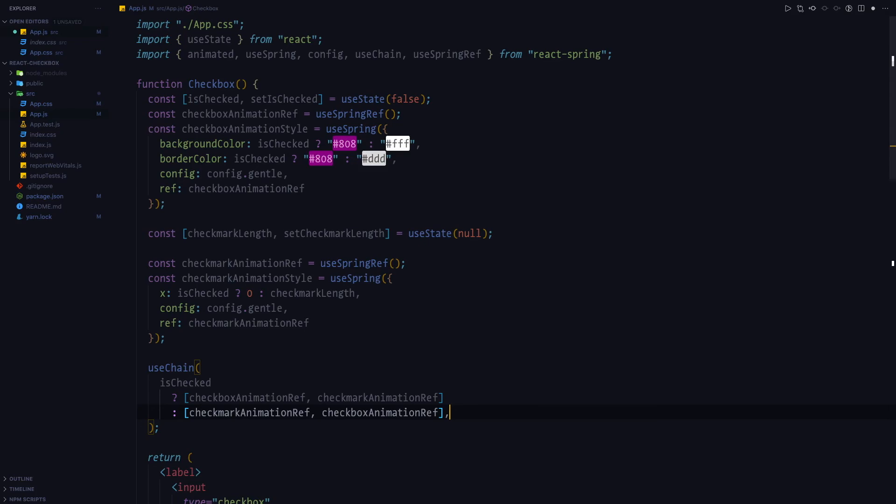As the second argument to the useChain function, we're going to pass 0 and 0.1, which is going to be the delay in seconds. We can now go back to the browser and we'll see that the animation is working perfectly.